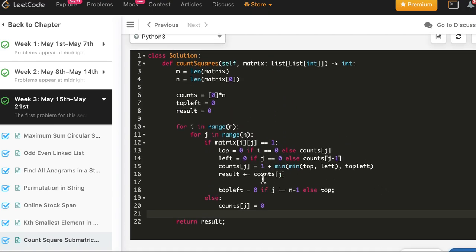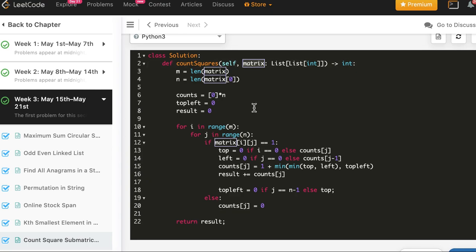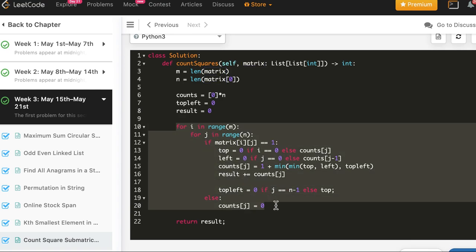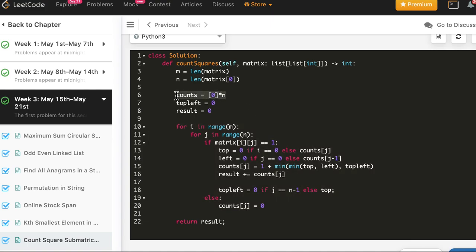If you are having trouble with the space-optimized solution, look at the previous question where we first solved it with the full matrix space, then optimized to use just one row. Time complexity is O(mn) since we look at each cell once. Space complexity is O(n).